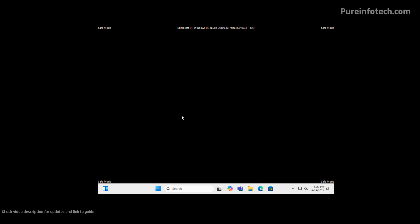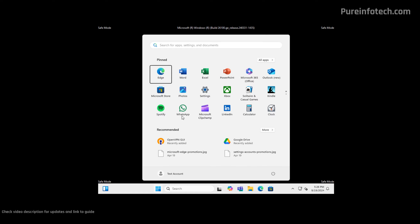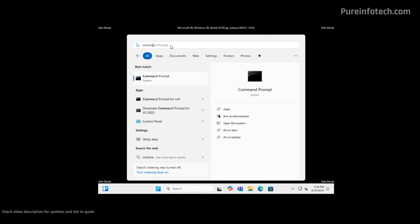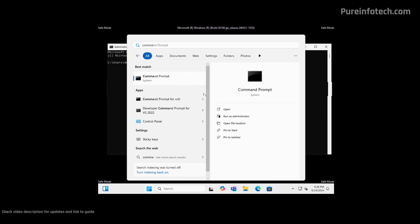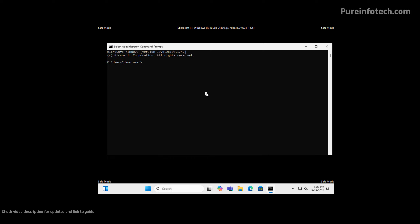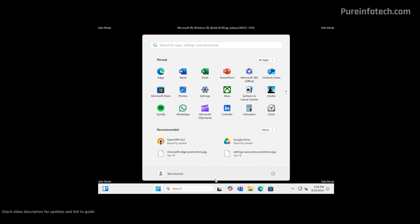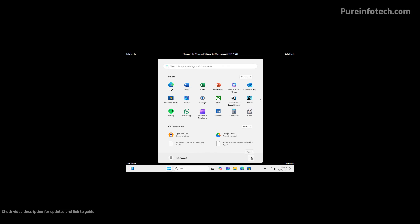To disable that and boot straight into the actual operating system, open Start and look for Command Prompt — don't use the terminal because it won't run. Just look for Command Prompt, right-click on it and select Run as Administrator. Then type this command and press Enter. Now we can restart the computer and it will start normally.